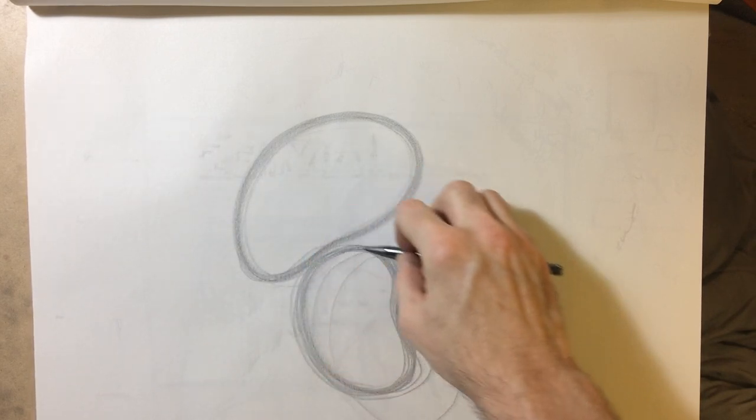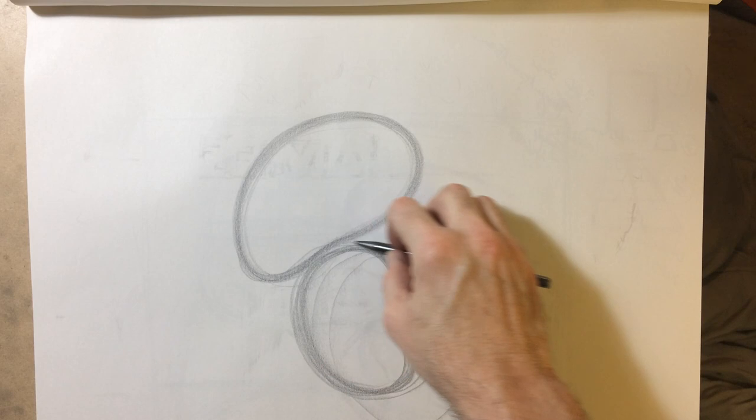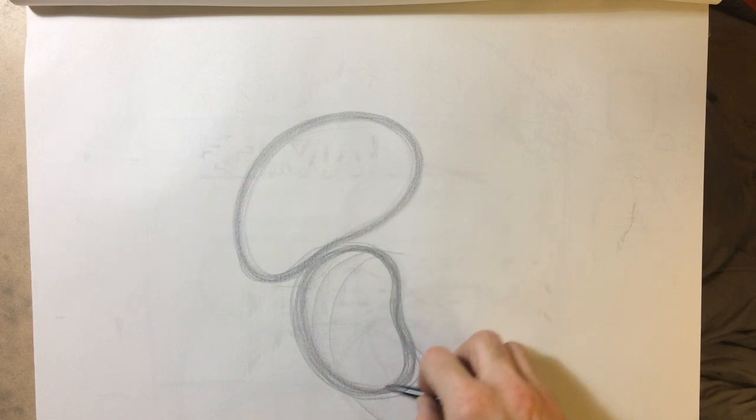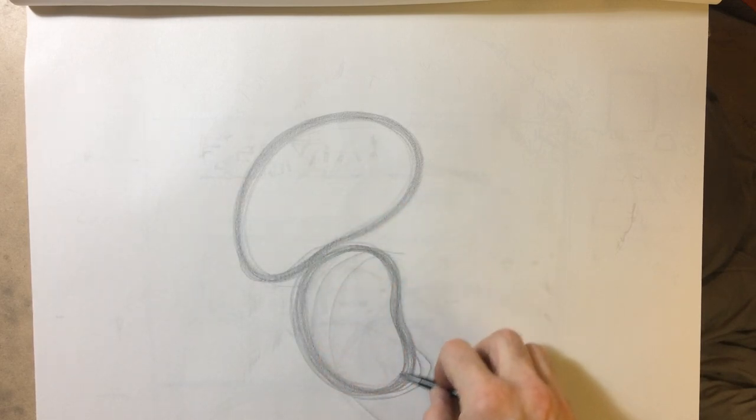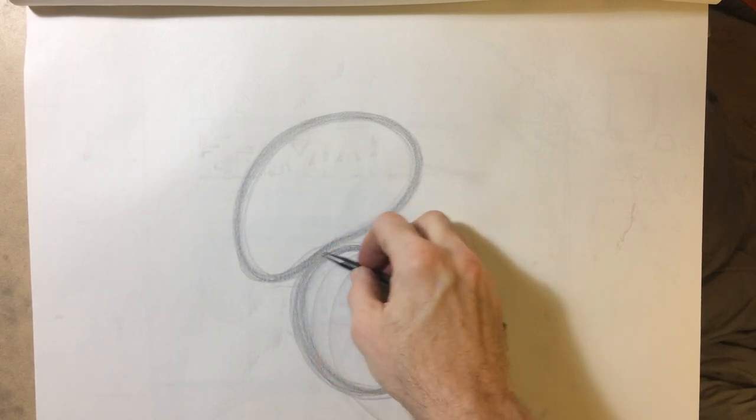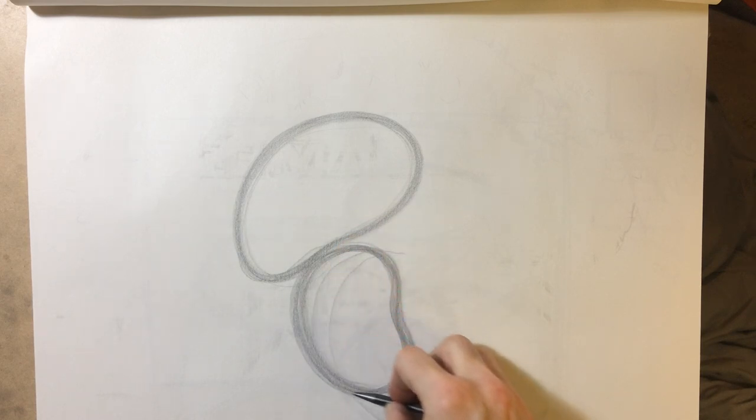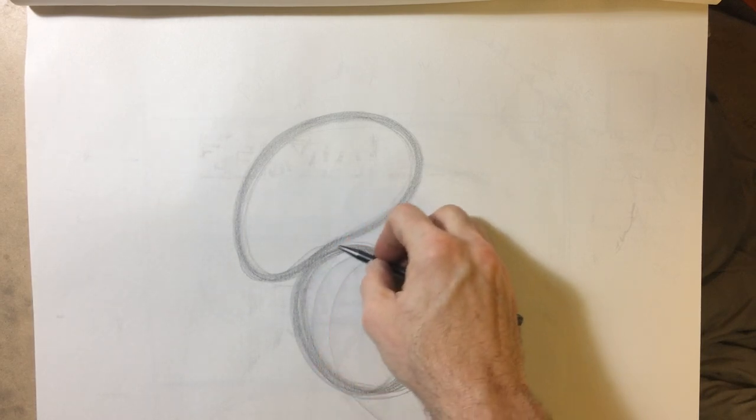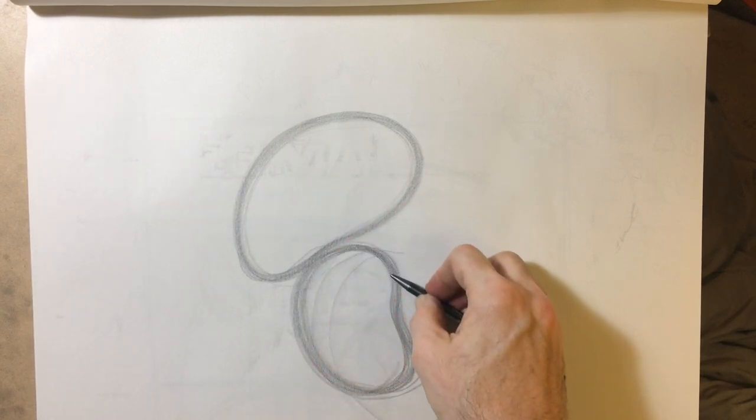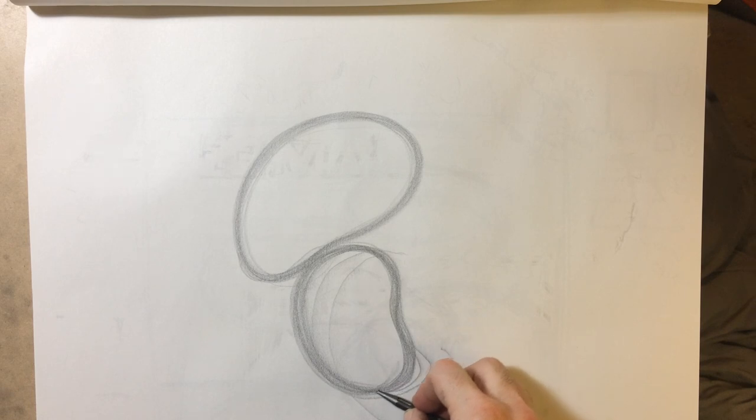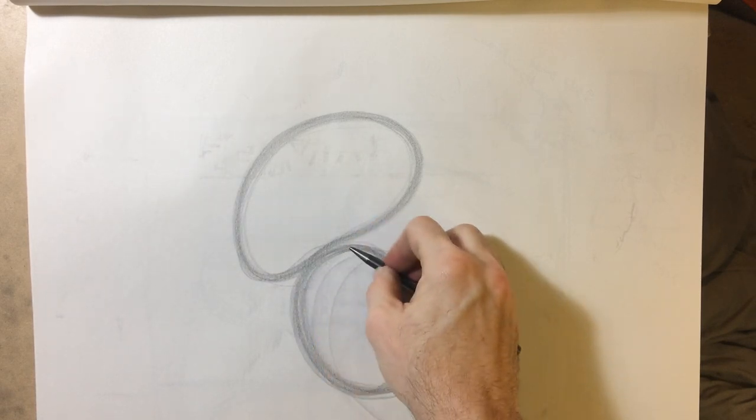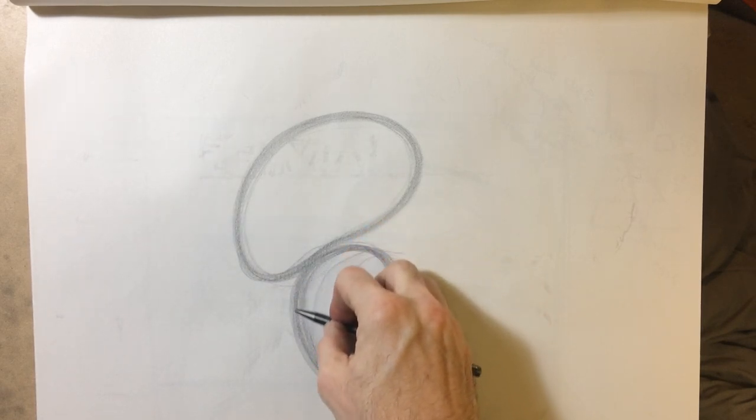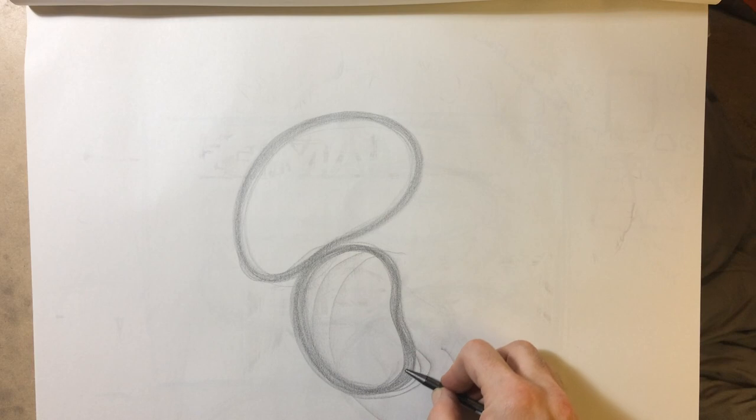Something like that, switching directions, just tracing over. It's building hand-eye coordination as far as being able to follow the same path.